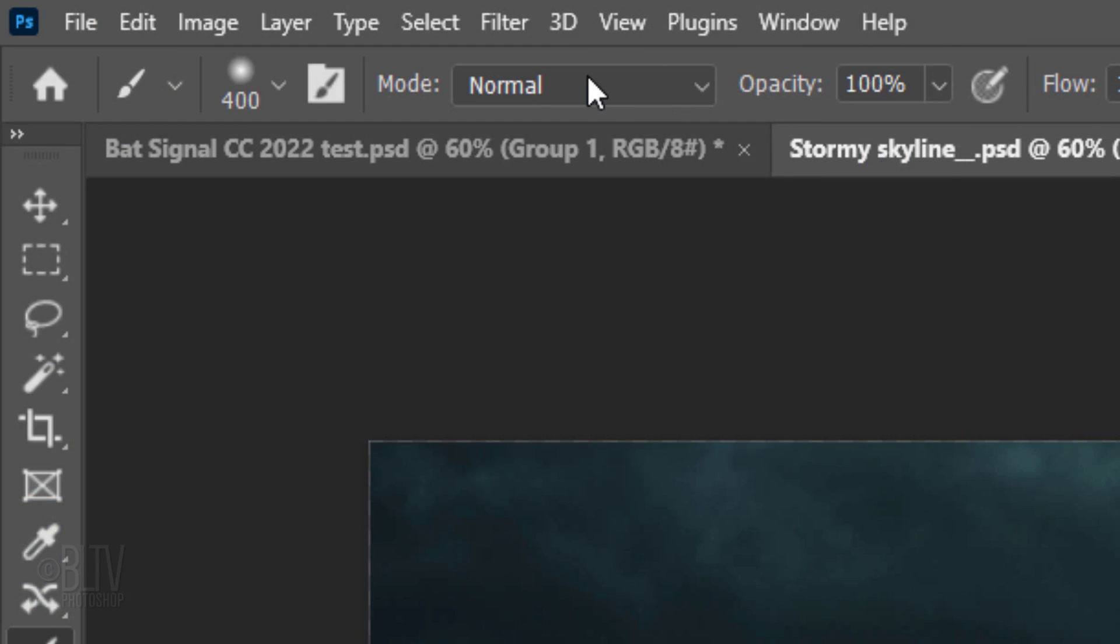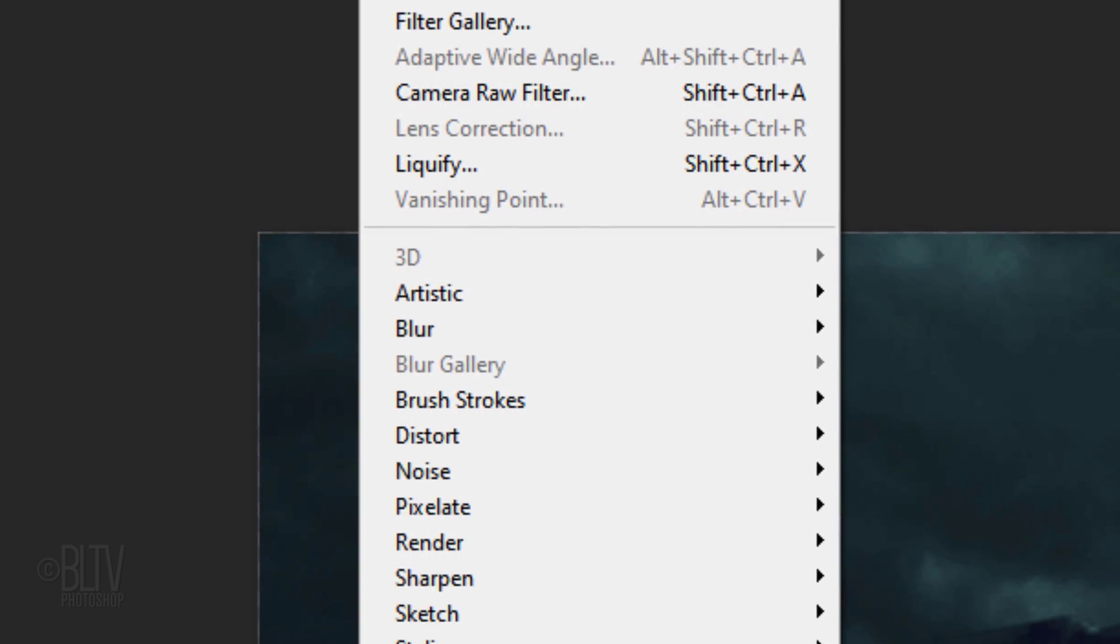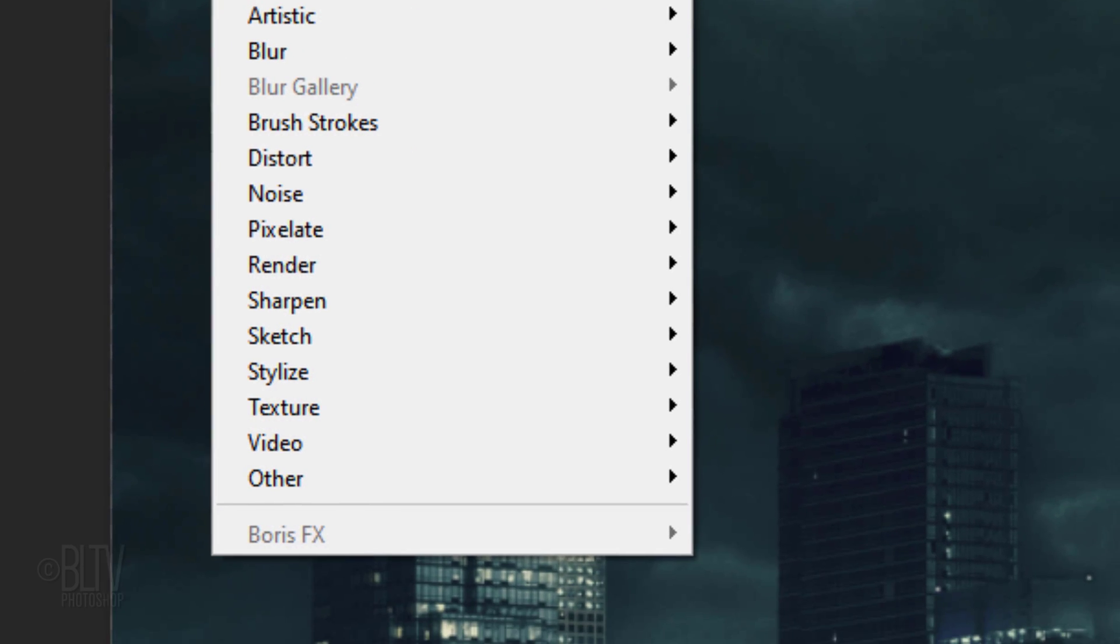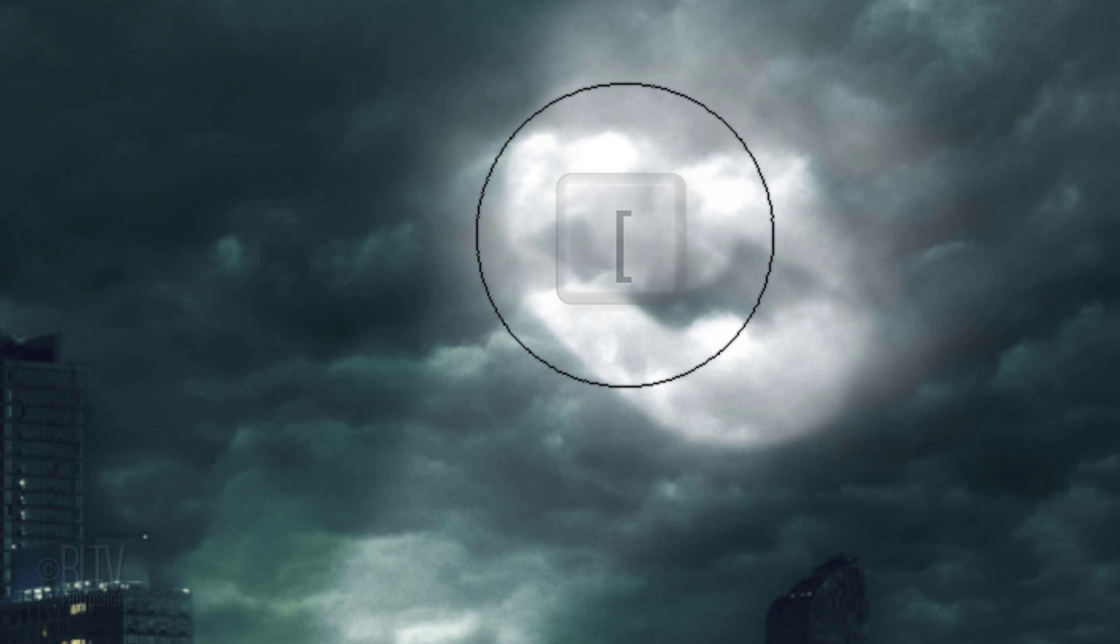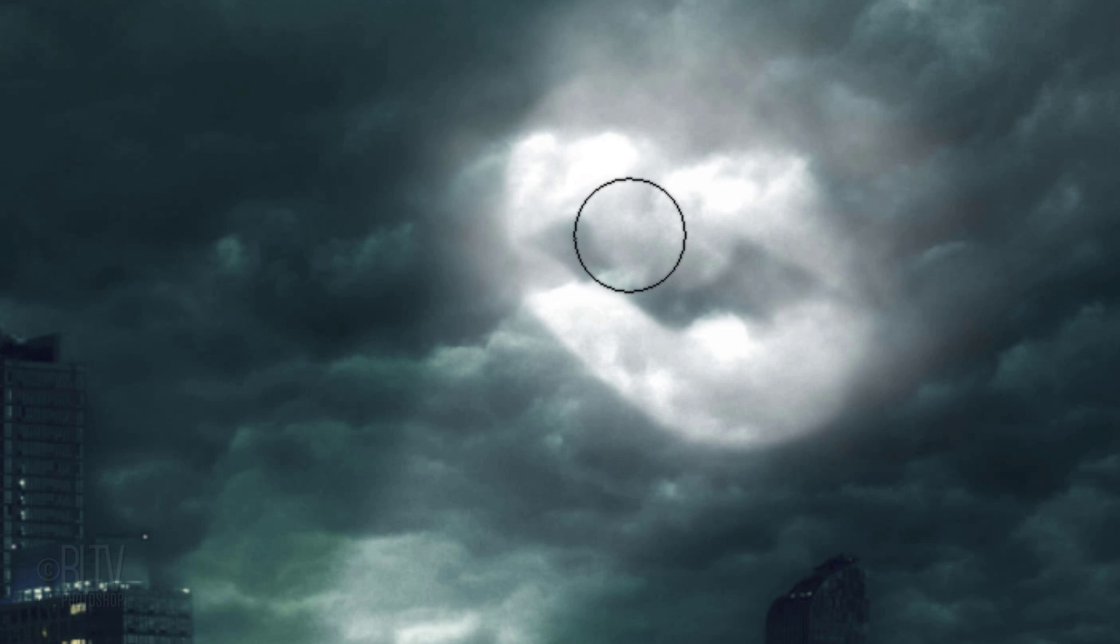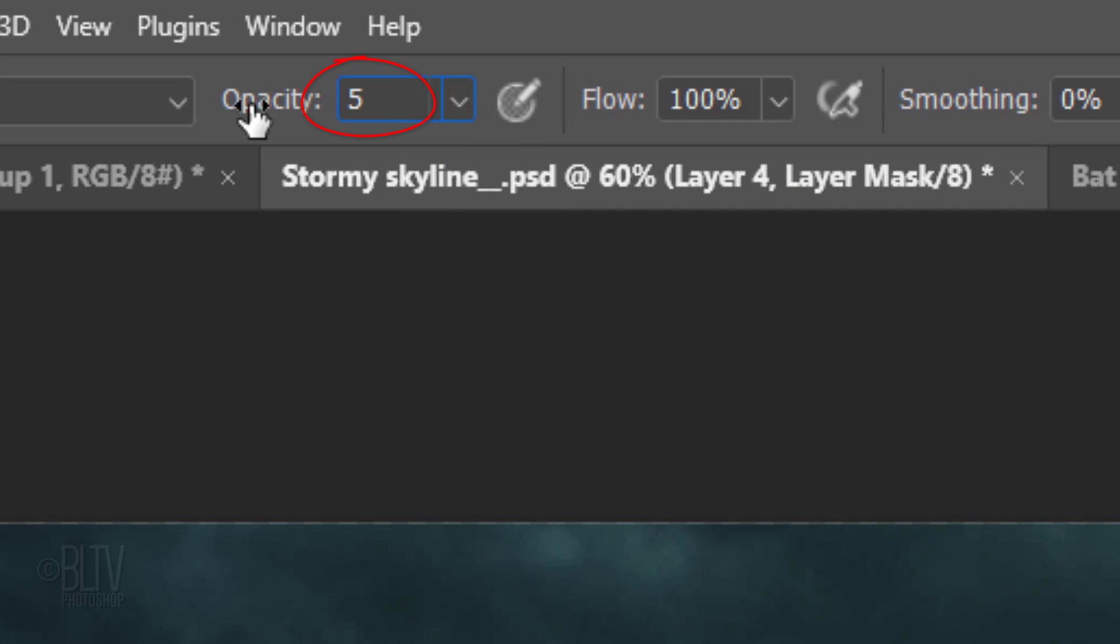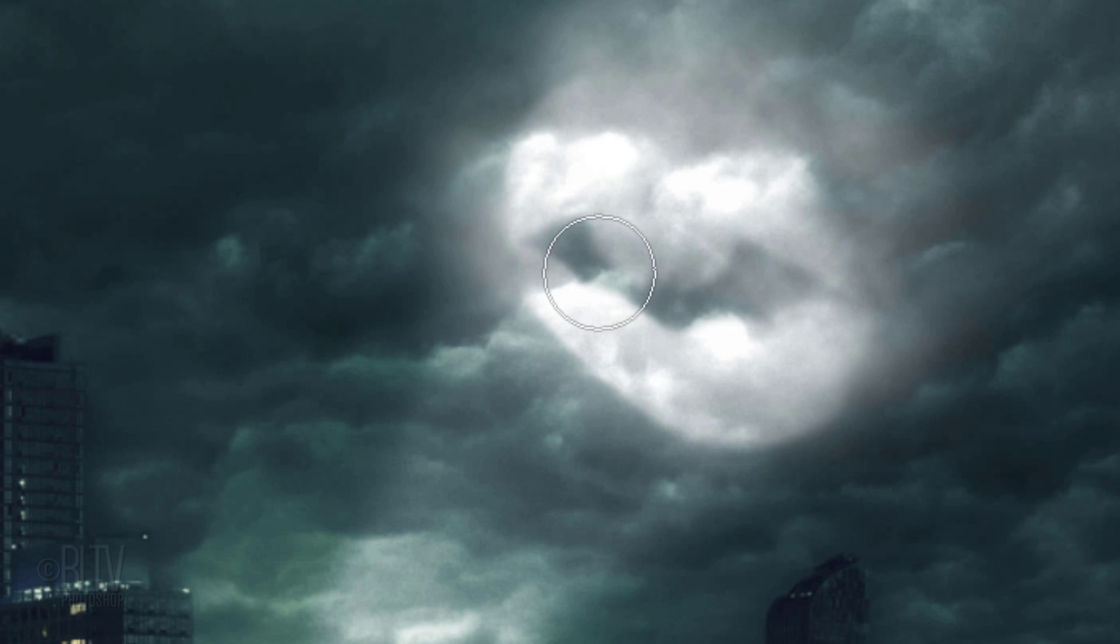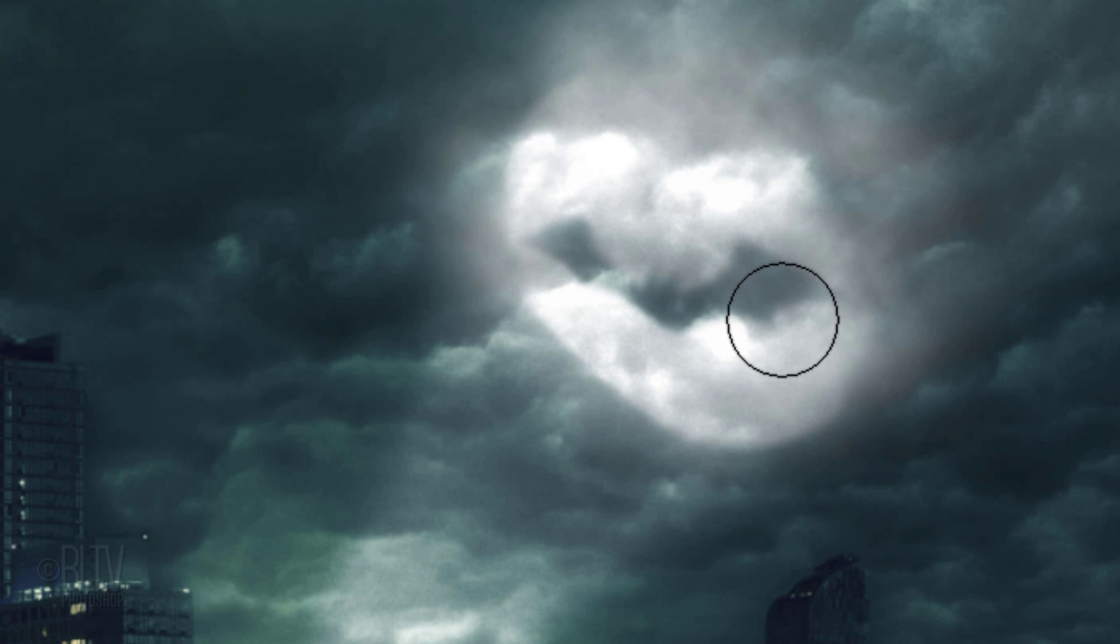Make a layer mask next to it. Go to Filter, Render and Clouds. Reduce your brush's size and make its opacity 50%. Brush over the bat symbol inside the bat signal to reveal more of it.